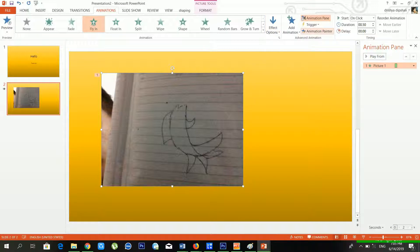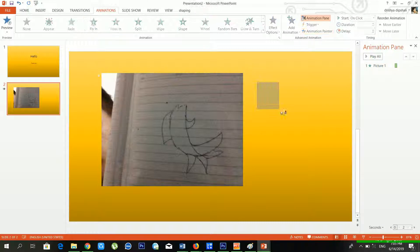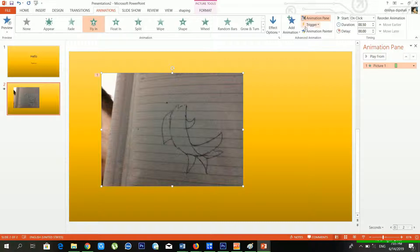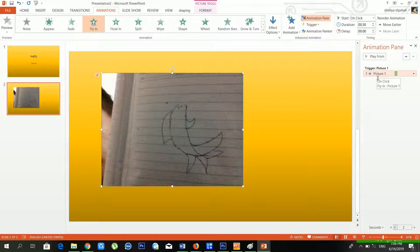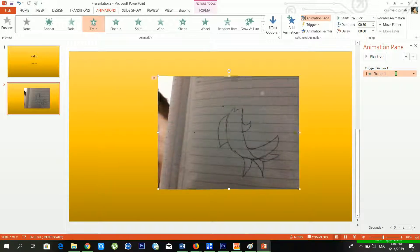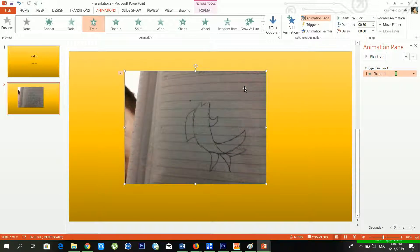From the Animation Pane you can also use the Animation Painter. There is also a Trigger option available — for example, On Click of Picture 1. There are lots of useful options available, and this is one of the most useful features of Microsoft PowerPoint for creating amazing slideshows.